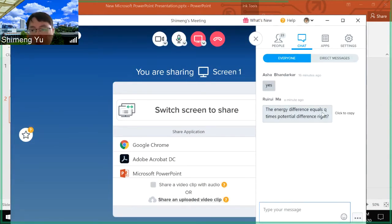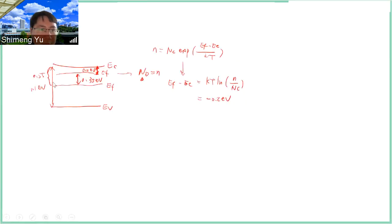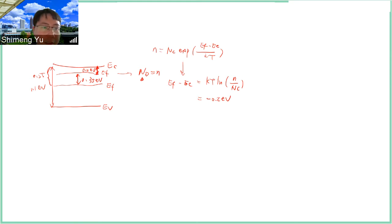A student asks: the energy difference equals q times the potential difference, right? Yes. In the band diagram we are talking about energy in units of electron volts. If you talk about potential difference, you divide by q — the charge — to get voltage in volts. So energy and potential differ by q, or in units, you drop the 'e' from 'eV' to get volts.